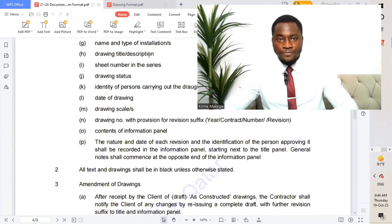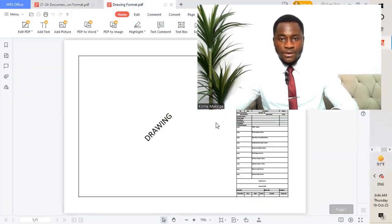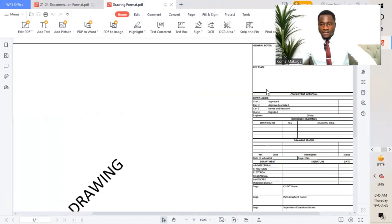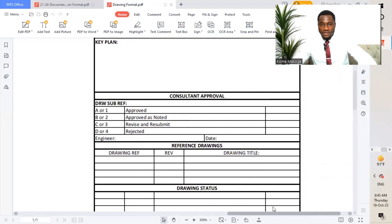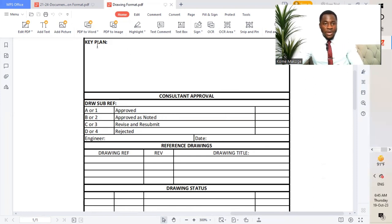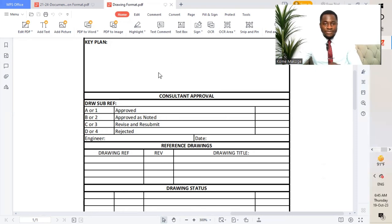Looking at the graphic, we have this drawing. I'll do a blow-up so we can understand the different elements — which is not limited to this, but the format should be followed. For all different projects, it should have this same format. We have the key plan, which is a drawing presented in this location, highlighting the particular area that the drawing covers.